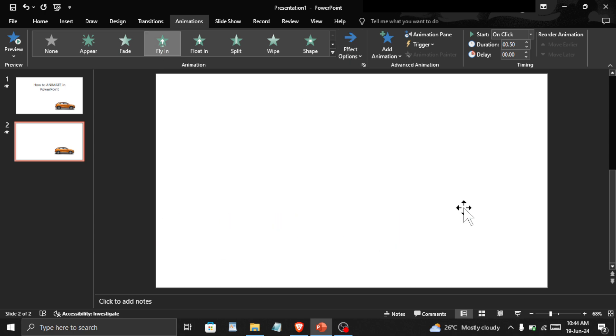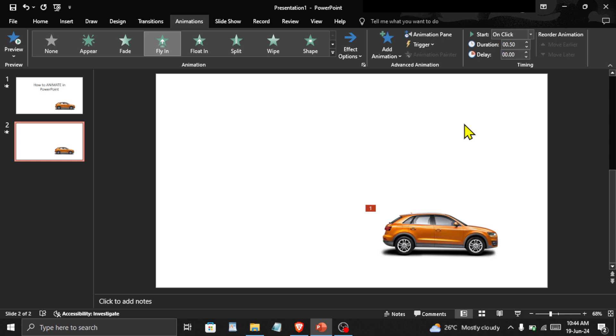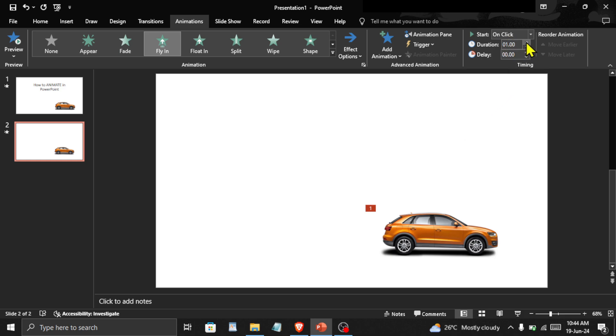The animation is very fast. To change the time, go here to Duration, and you can either use the arrow keys or simply enter the time in seconds. Let's say 5 seconds.